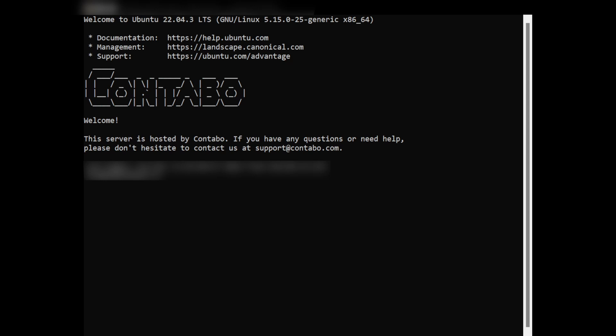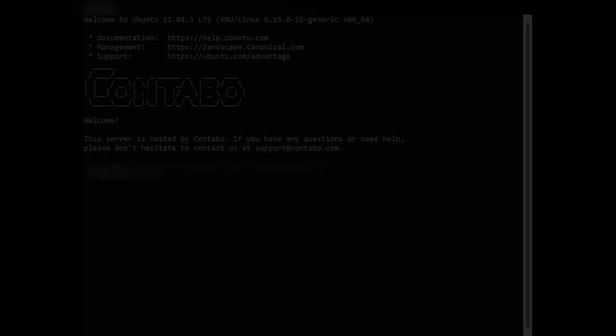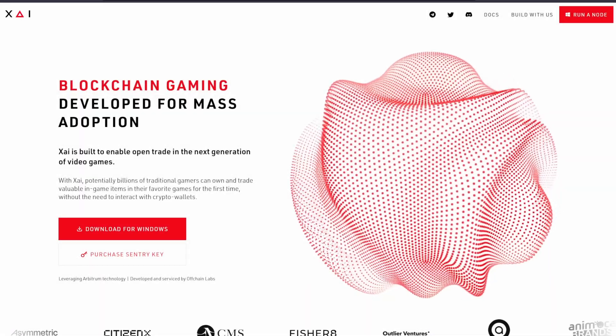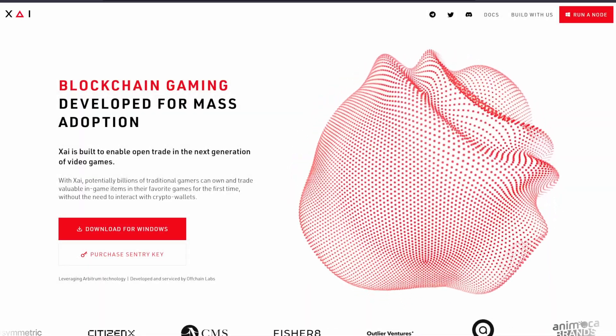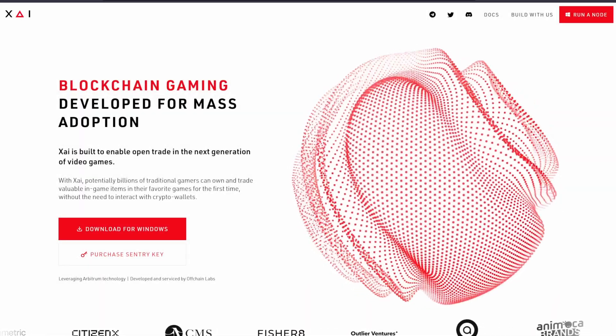Before we continue with the VPS setup, we're going to first check that the wallet you purchased your XI node keys with has a Sentry wallet assigned to it and is funded with enough ETH to cover gas fees for a year or so. The easiest way to do this is through the XI Sentry node desktop application. So go to the XI website, link in the description, and download it if you haven't already.